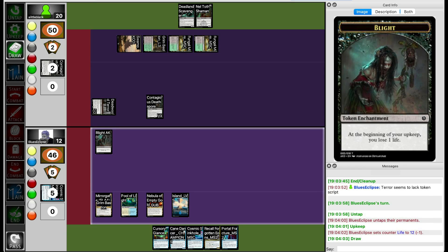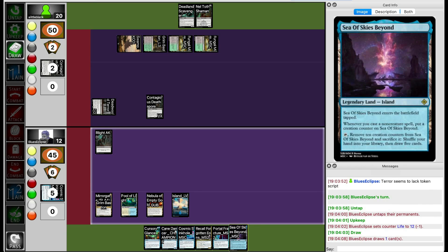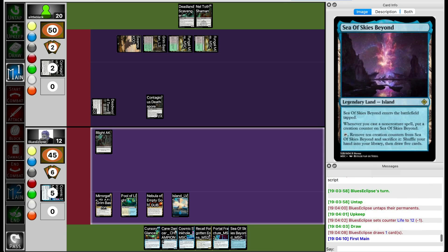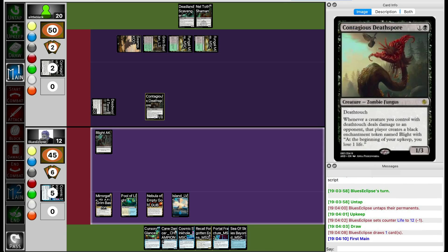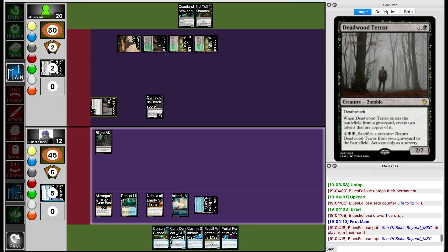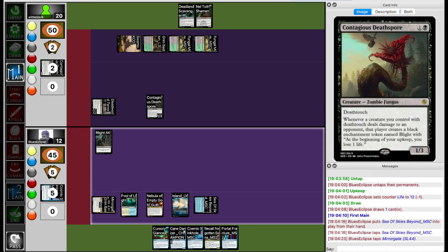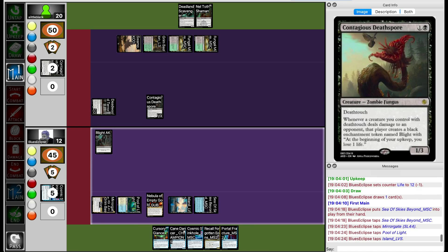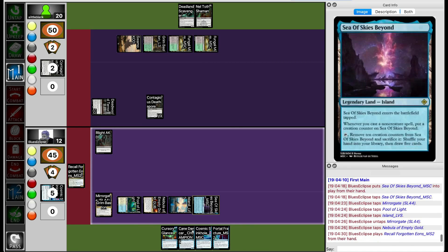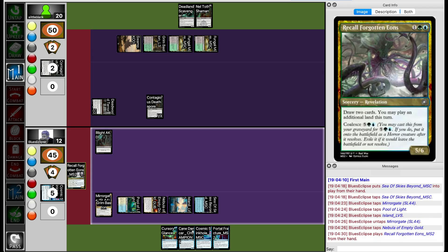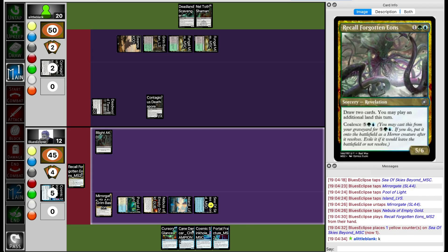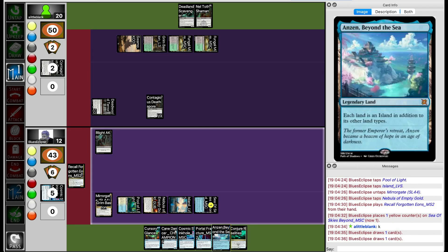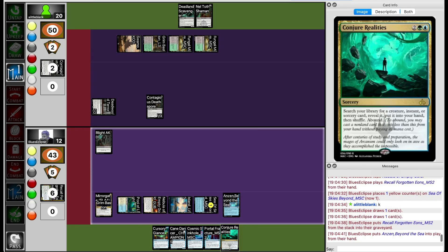Blue's Eclipse is probably hoping to draw a land here. They do draw a land but it's tapped. So they need a way of getting rid of either Contagious Deathspore or Deadwit Terror, because they can't really afford to get more Blight tokens. They're a pretty slow deck and they have no way of getting rid of them. Seems like they're just going to play another Recall Forgotten Aeons and hope to dig into an answer. They do get another land at least.